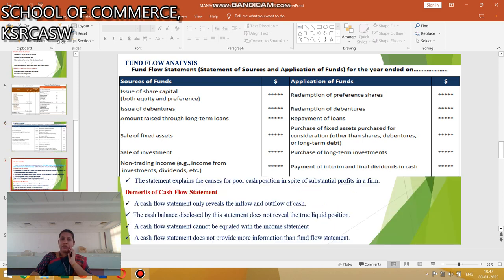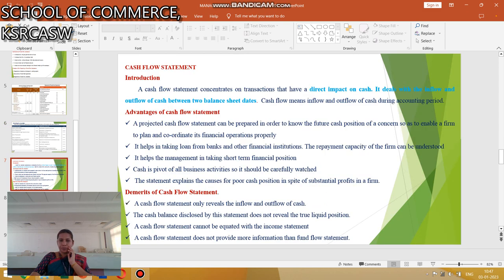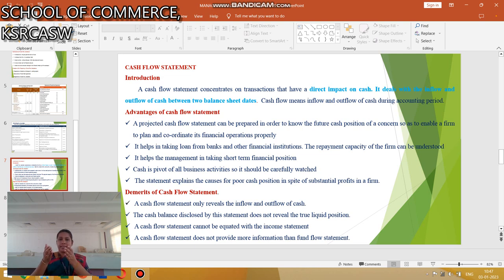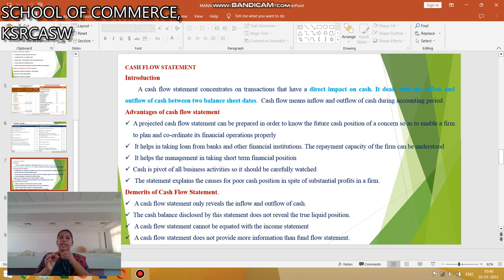The next topic is the cash flow statement. A cash flow statement consists of transactions that have a direct impact on cash. It deals with the inflow and outflow of cash between the balance sheet dates.